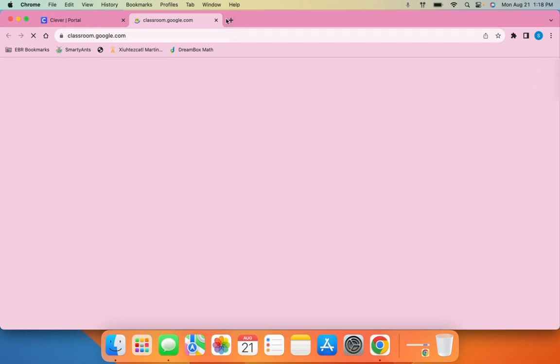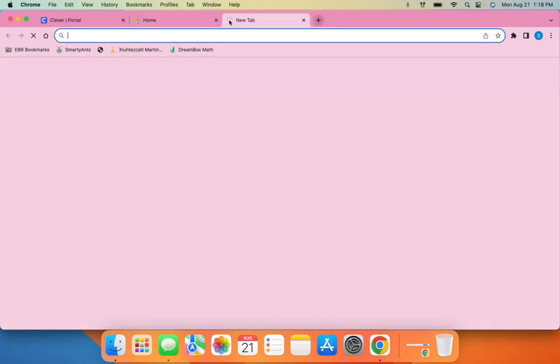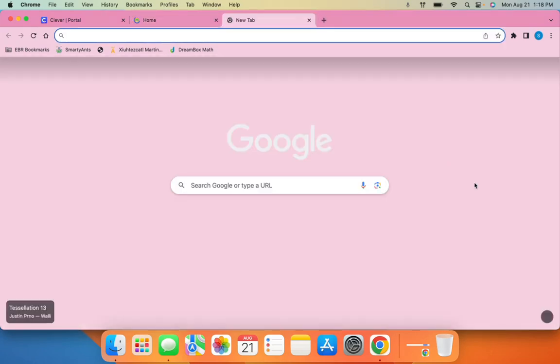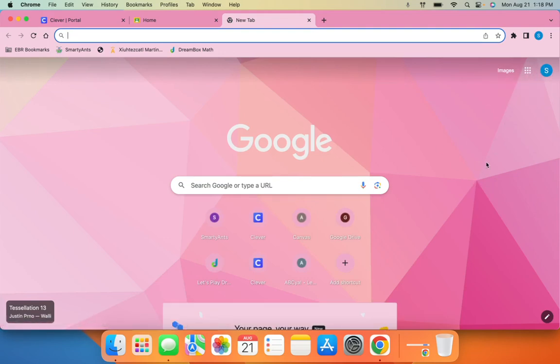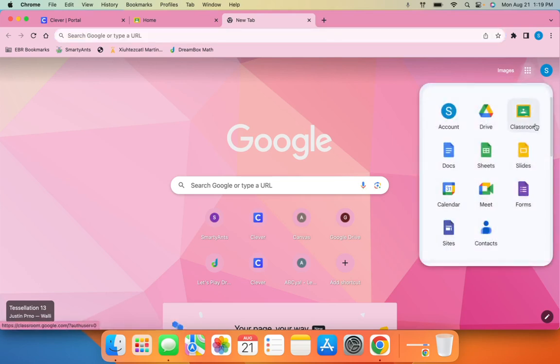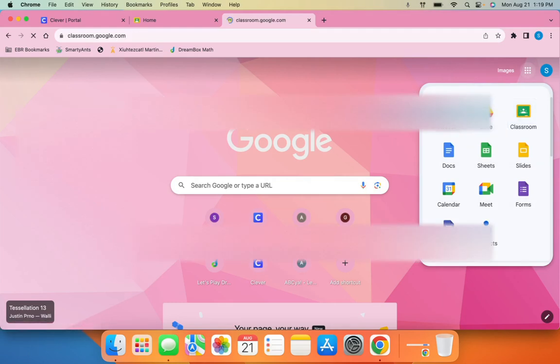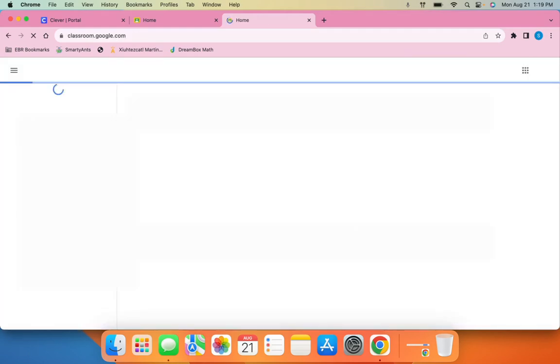The second way to access Google Classroom is by using what we call the waffle. The waffle are these nine little dots that live next to your icon on the main Google page. If we click on that waffle, then we have an icon for Google Classroom, and when we click on that, it brings us straight to Google Classroom.